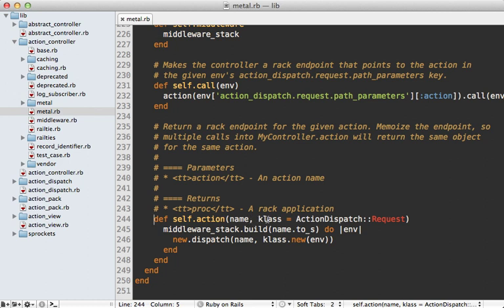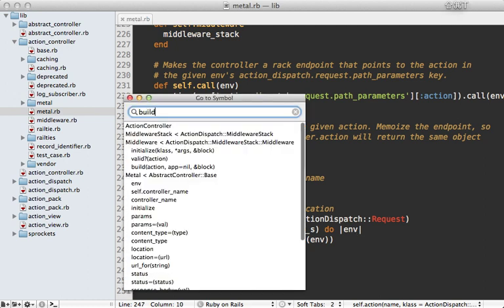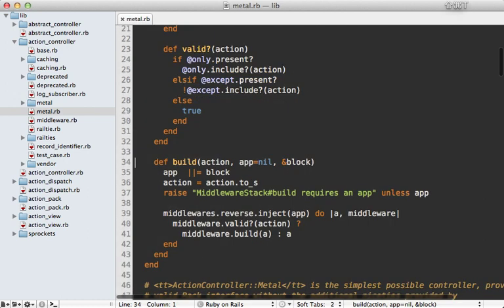So here's that action method. And looks like it also takes a second argument, allowing you to customize which class is used to represent the request. Pretty cool. So the first thing this does is call middleware stack dot build, passing the action name and the block to it.